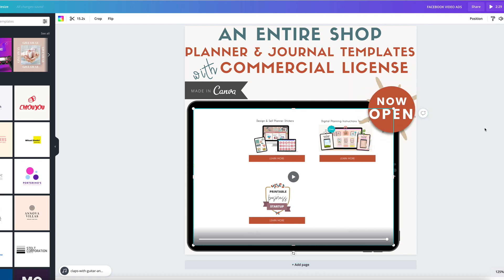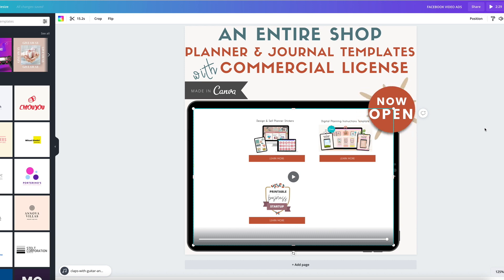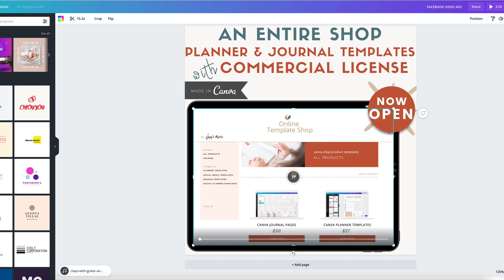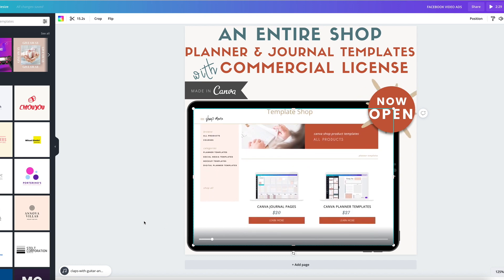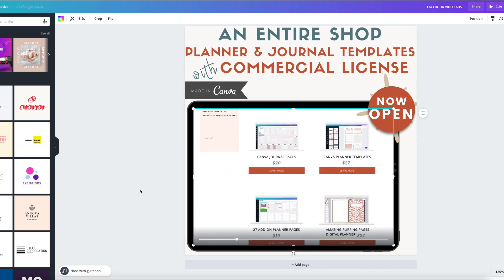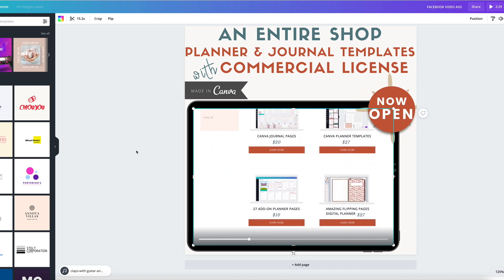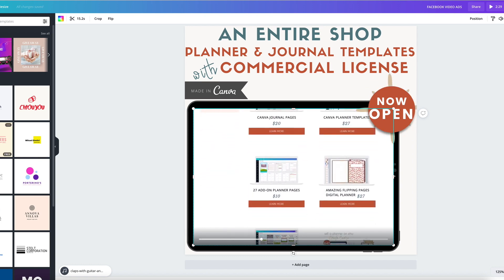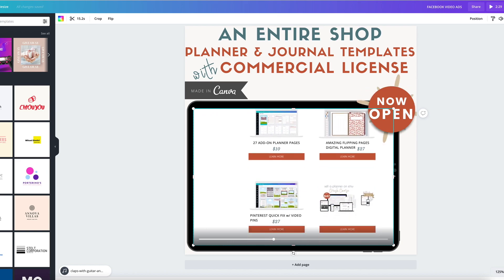Which also you can use for free to create either Facebook ads, Pinterest pins, blog graphics, anything that you would want to use a scrolling video just like this to get more sales or get more leads for your business.